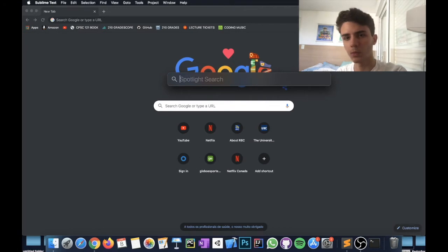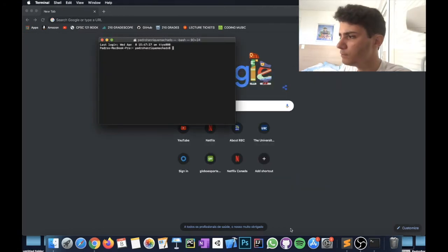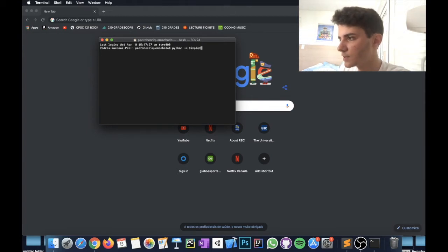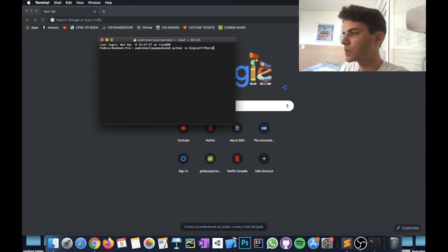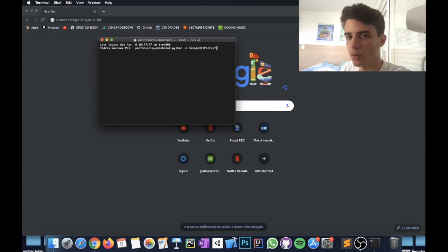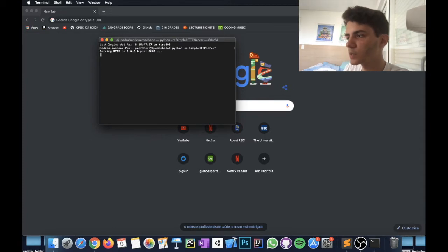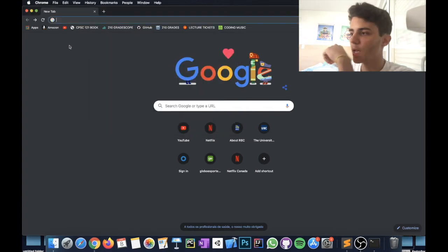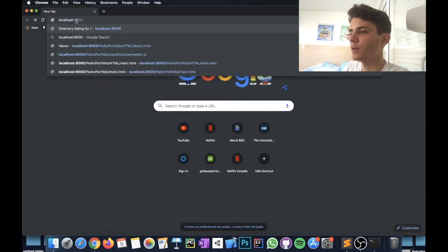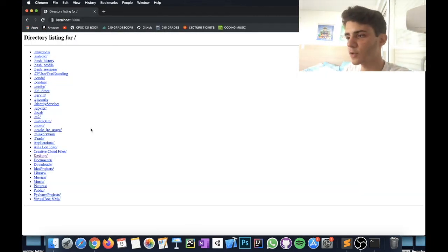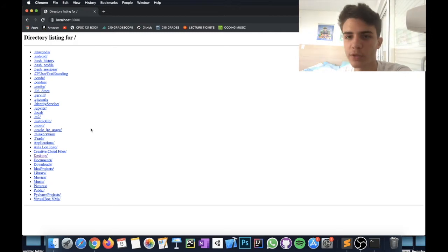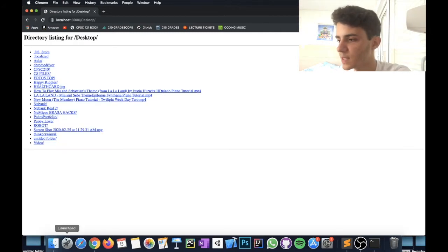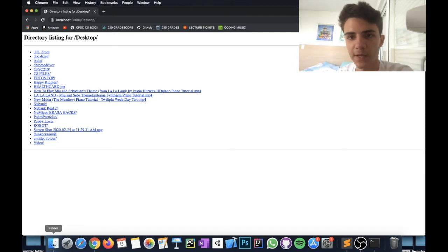At least for Mac, which is what I'm on, you can just open Terminal and type the command: python -m SimpleHTTPServer. You don't need to understand what this does — just know it creates a local server on your computer. Press enter, and you'll see it says 'Serving HTTP on port 8000.' Then go to any browser and type localhost:8000, and you can see all the folders on your computer.